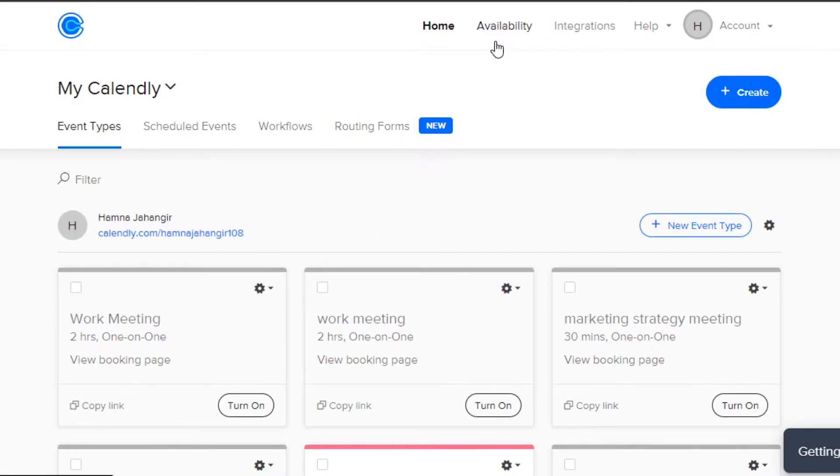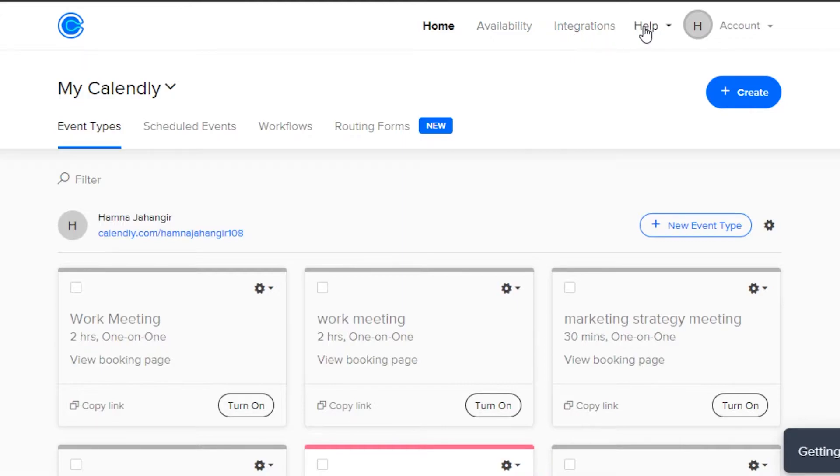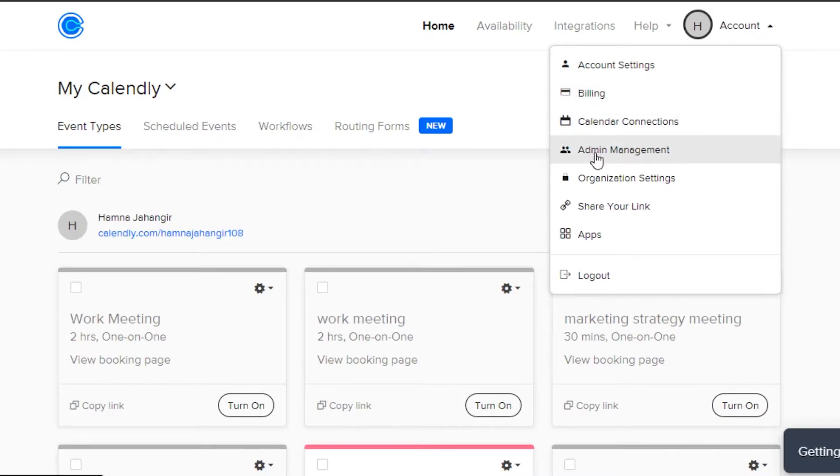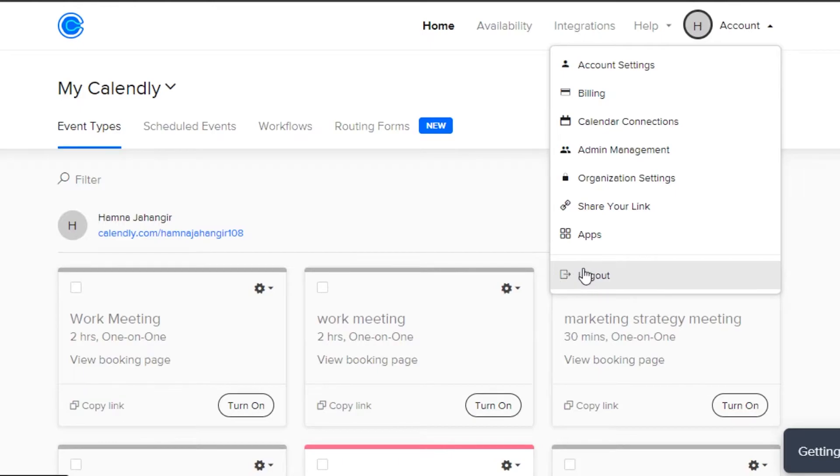Then we have the availability option where we will be able to set availability hours for our work and meetings. Then we have integration option, help and account. In account, of course, we can add billings, calendar connection, admin management. We have our link and applications and also the logout option.